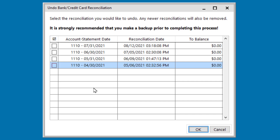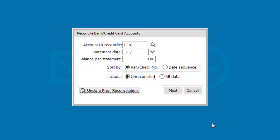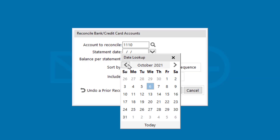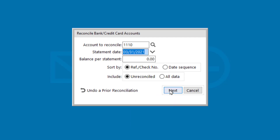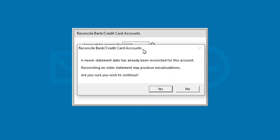Looking at the list of reconciliations here in the undo list, we have April through July's statements reconciled. If I try to go back now and reconcile March, a warning message is going to be shown saying that a newer month has already been reconciled and advises against continuing.